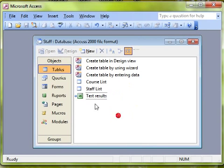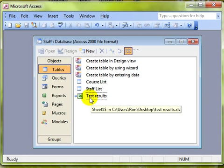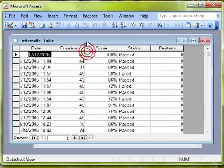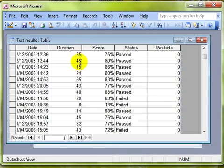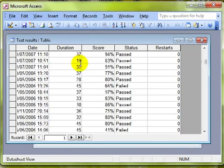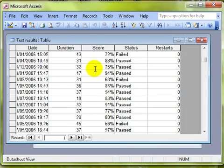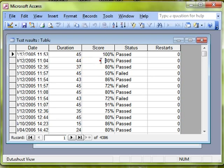And there we can see the linked spreadsheet. If I double click on this table now I can see all my test data for my candidates in this table. Now although this is linked it's only one directional. I can't actually change the data. It won't let me. It's locked.